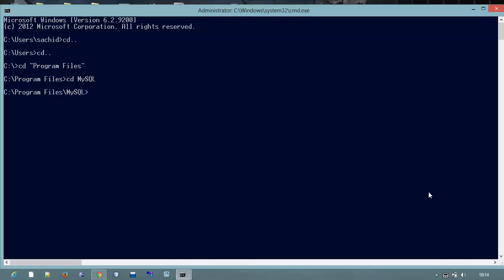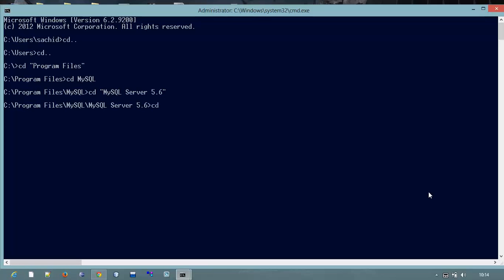In MySQL folder there is another folder, so I will go into that folder, MySQL Server folder, and into MySQL Server 5.6 there is another folder named bin. And in my bin folder there is an executable file, MySQL.